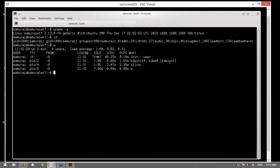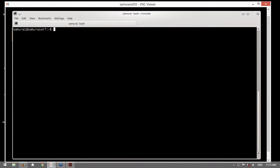Yo tengo aquí una máquina virtual de nombre Samurai Web Testing Framework. Samurai Web Testing Framework es una máquina virtual que ustedes pueden descargar de manera libre, descomprimen, la configuran ya sea con VirtualBox o con VMware Player y pueden ponerla en funcionamiento de inmediato. Esta máquina virtual está orientada al tema de auditoría, seguridad y pruebas de penetración a nivel de web, y ya contiene un conjunto de herramientas. Entonces en Samurai voy a ejecutar la herramienta ZAP en modo consola.